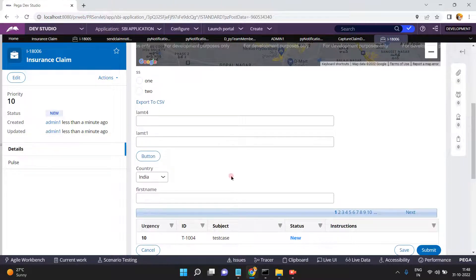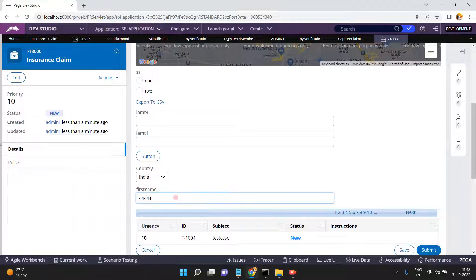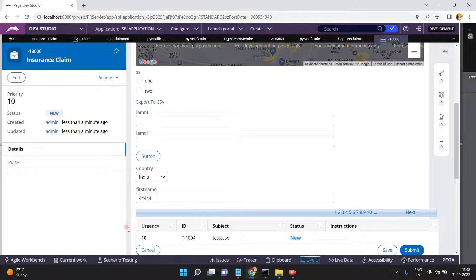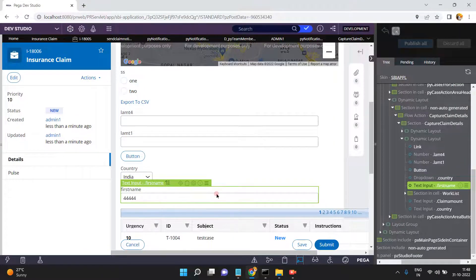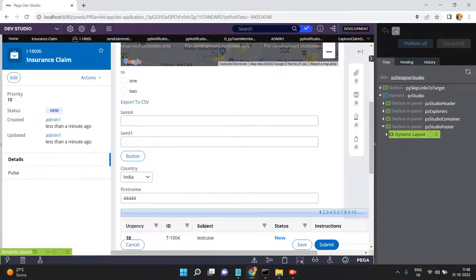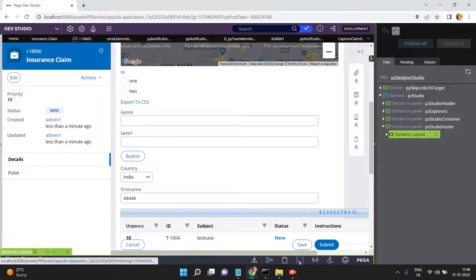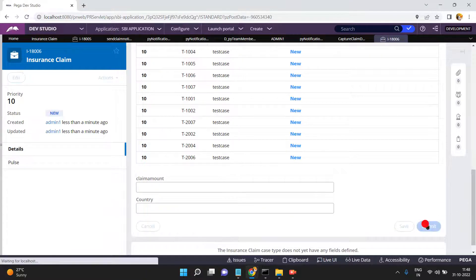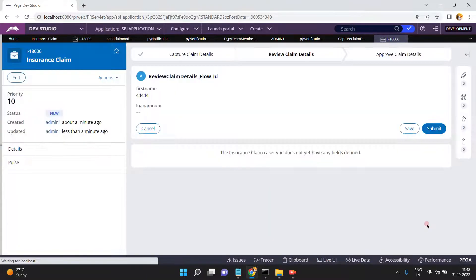I'm entering the name 'Ramesh'. There's a property mapping issue — since the field isn't accepting text, I'm giving a number instead. Click Submit.